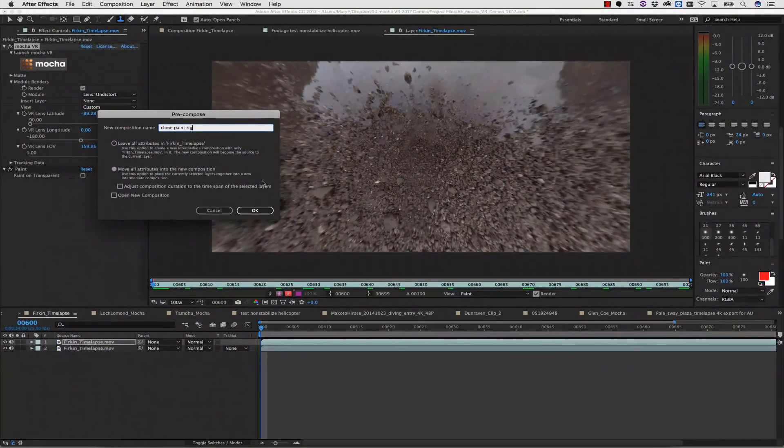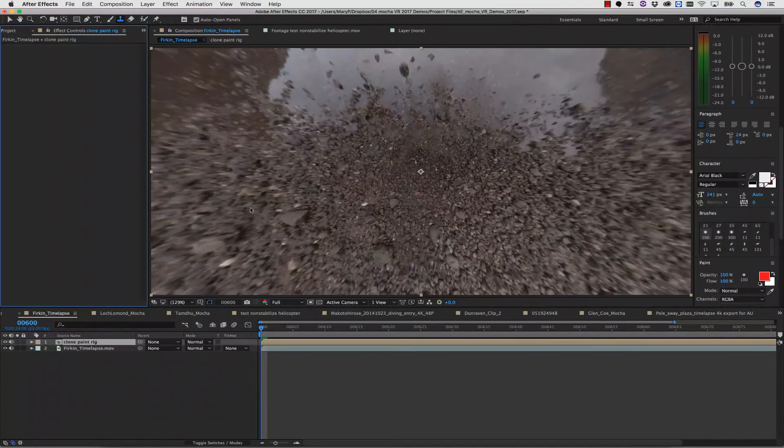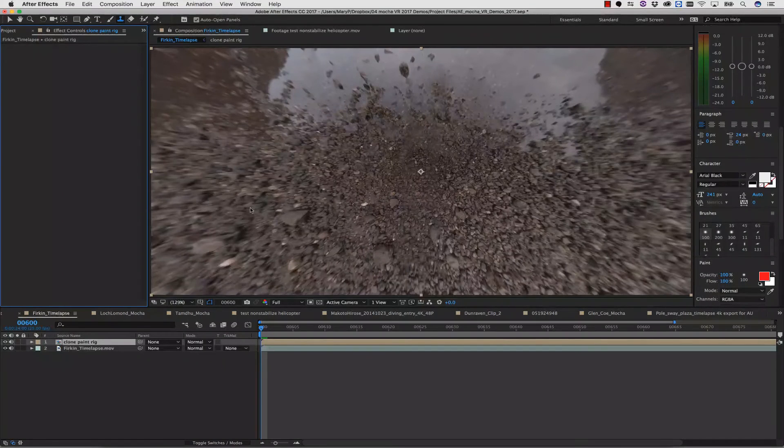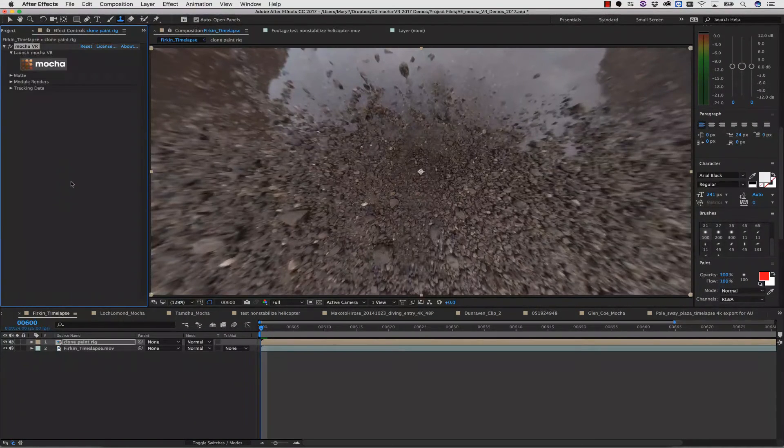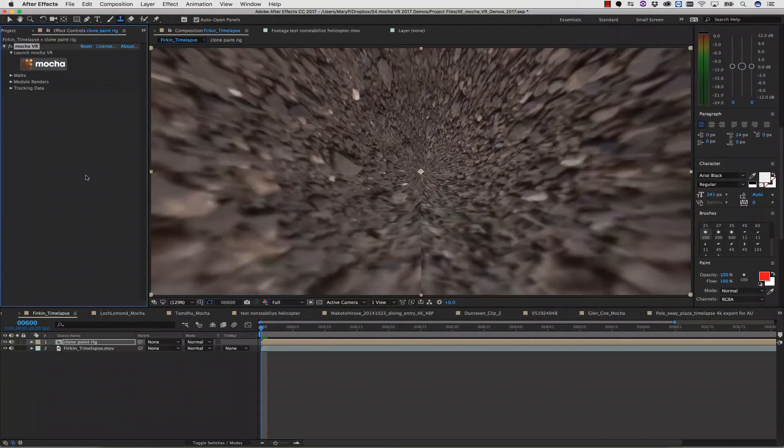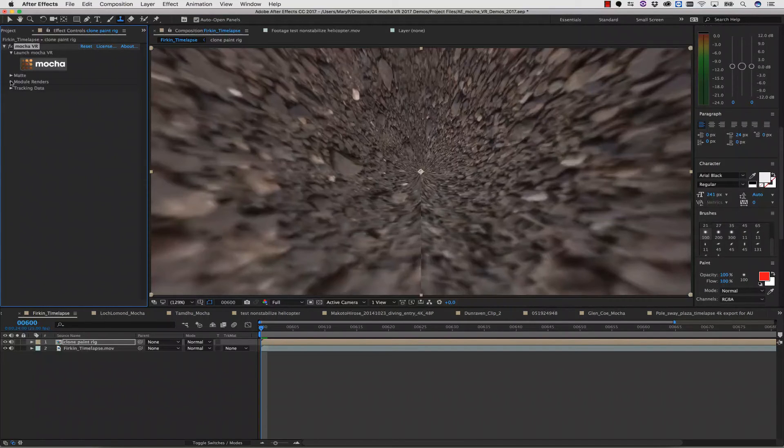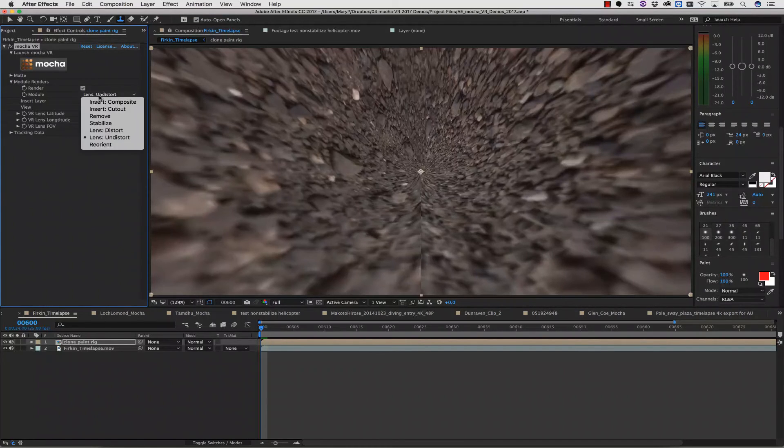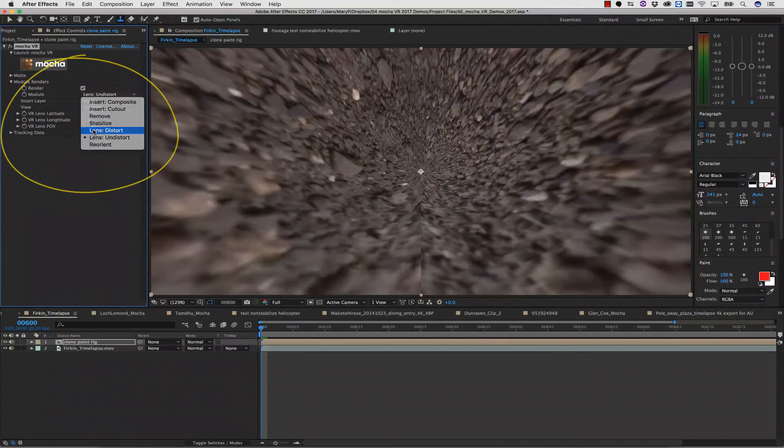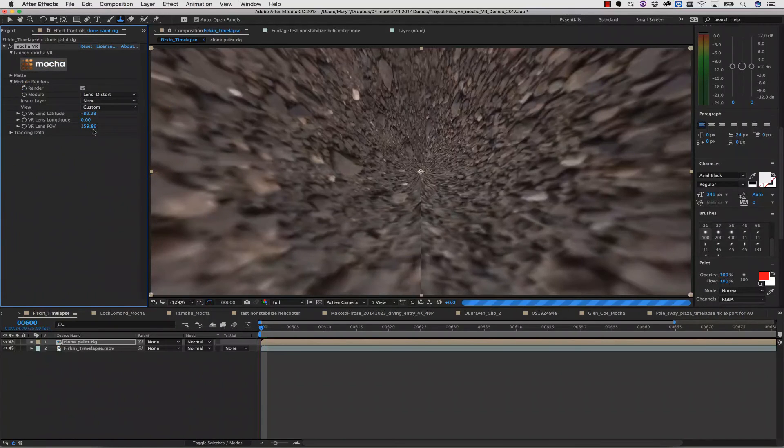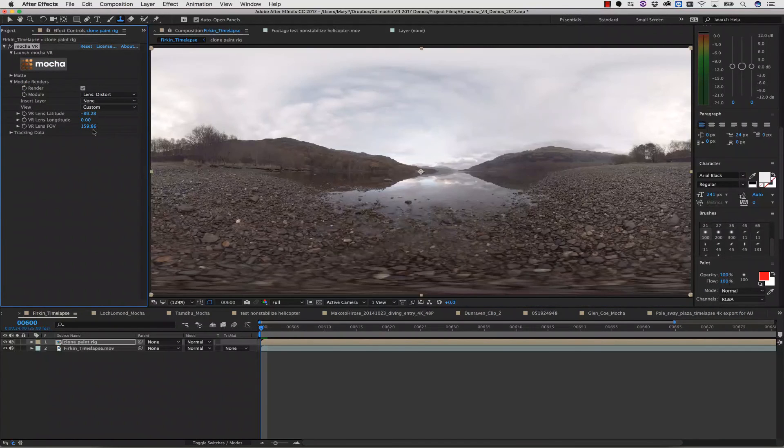I'm going to name this Clone Paint. Next, I select my Precomposed layer, and I hit Paste. This pastes my new VR effect right on top of my precomposition, and it makes sure all my settings are the same. In my Module drop-down menu, all I need to do is change from Lens Undistortion to Lens Distortion.